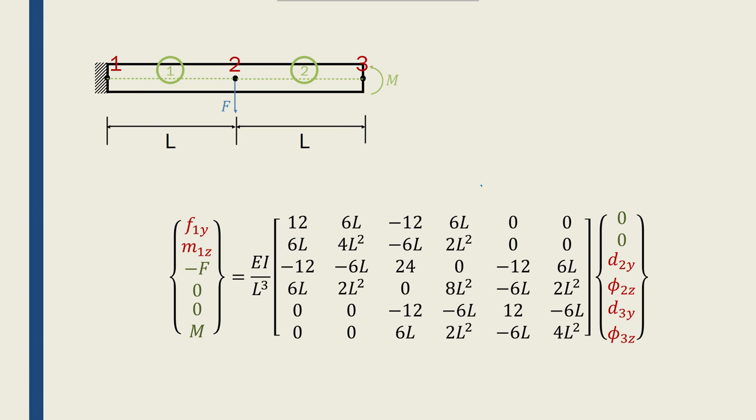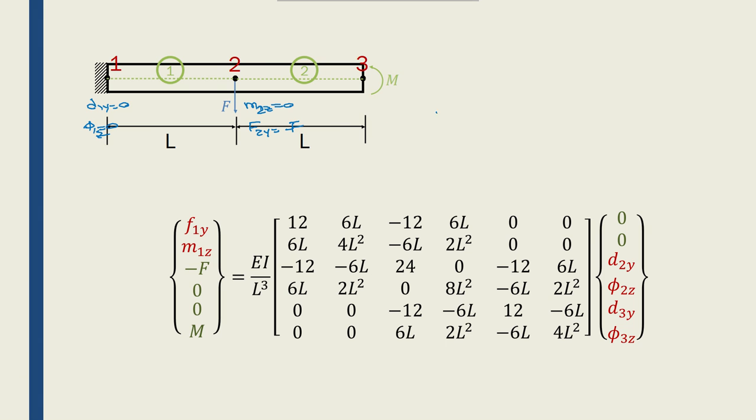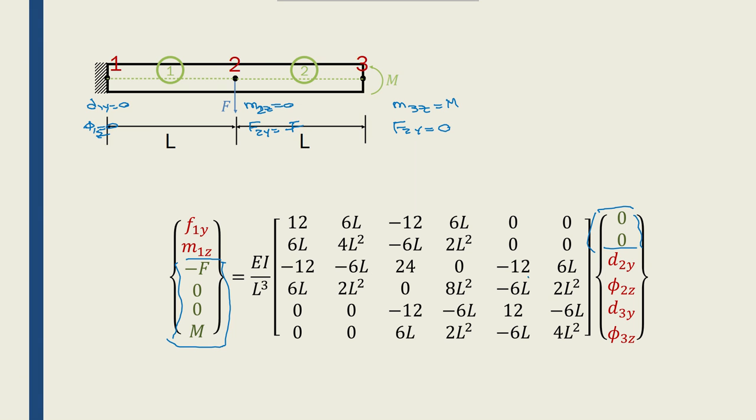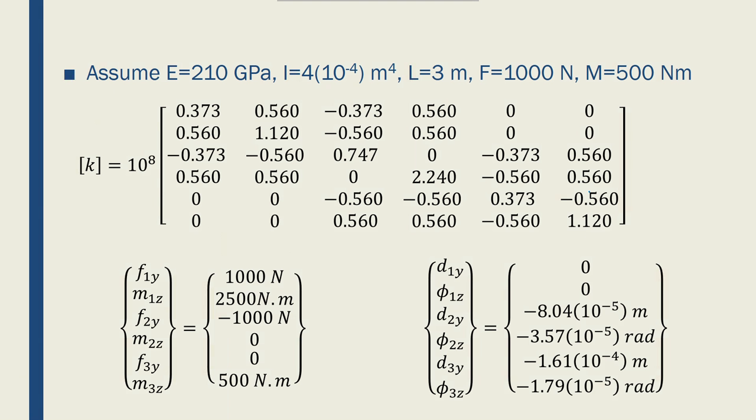Now, if I take a look at my problem again, I have node 1, node 2, node 3. Here I have d1y equals 0 and phi1z equals 0. Here I know that m2z equals 0 but f2y equals minus f, and then here m3z equals m but f3y equals 0. I can put those boundary conditions here. I know these nodal loads from the problem statement and I know these nodal displacements from the problem statement. The ones that I have written in red are the unknowns of my problem. So I have six unknowns and six equations that if I solve, I can find these six unknowns.